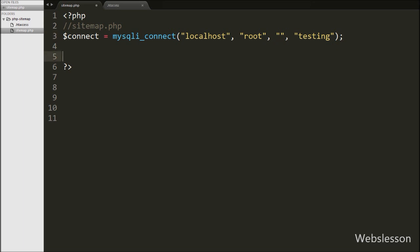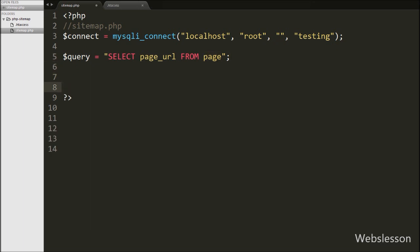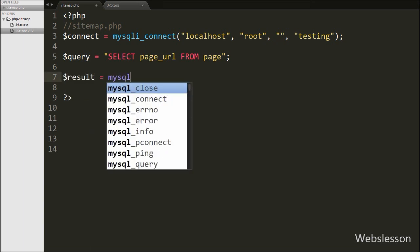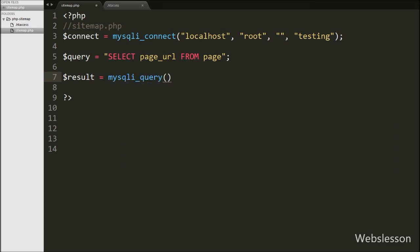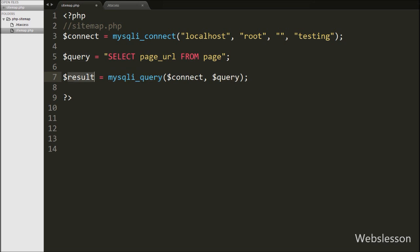After making the database connection, we write the $query variable equal to select the page_url column from the page table. This query will fetch page URL column data from the page table. Now we want to execute this query, so we write the $result variable equal to the mysqli_query function with two arguments: the database connection string $connect variable and the $query variable. This function will execute the query and store the result in the $result variable.